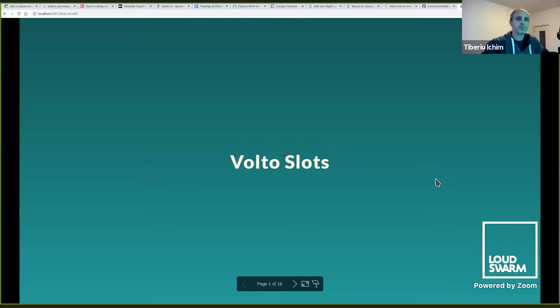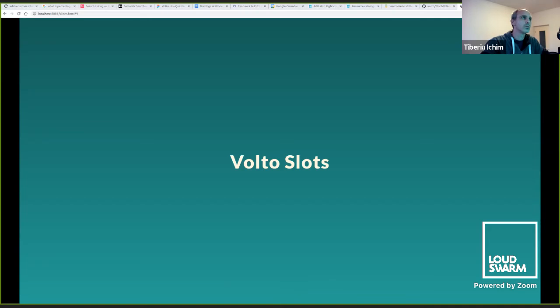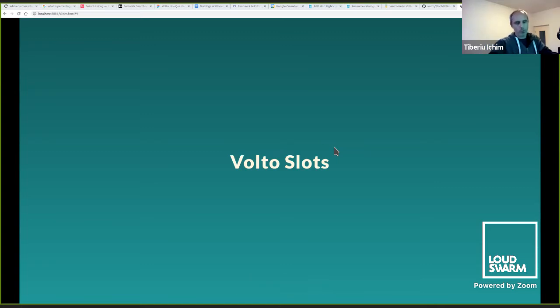Hi everybody, welcome back to day three of Plone Conference 2021. I am here with Tiberio Iking, who is going to be talking to us about volatile slots. And this promises to be a very interesting talk. Okay, thank you Andy. Thank you. So hi everybody and welcome. Let me start my screen share. Okay, so let's talk about volatile slots.